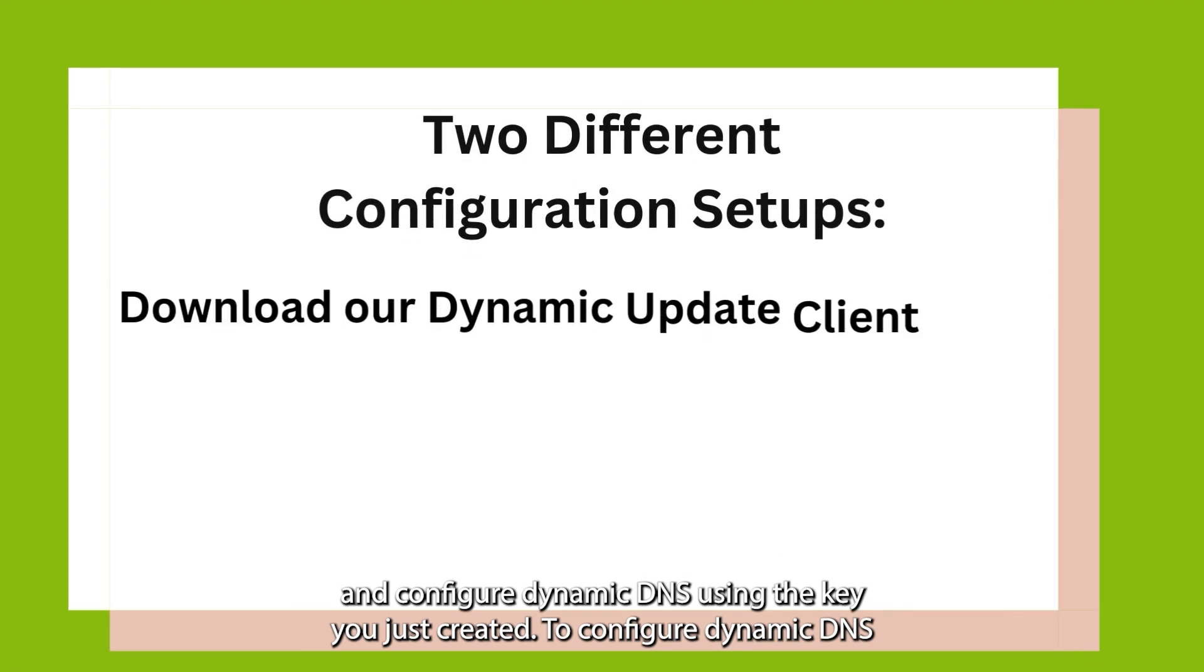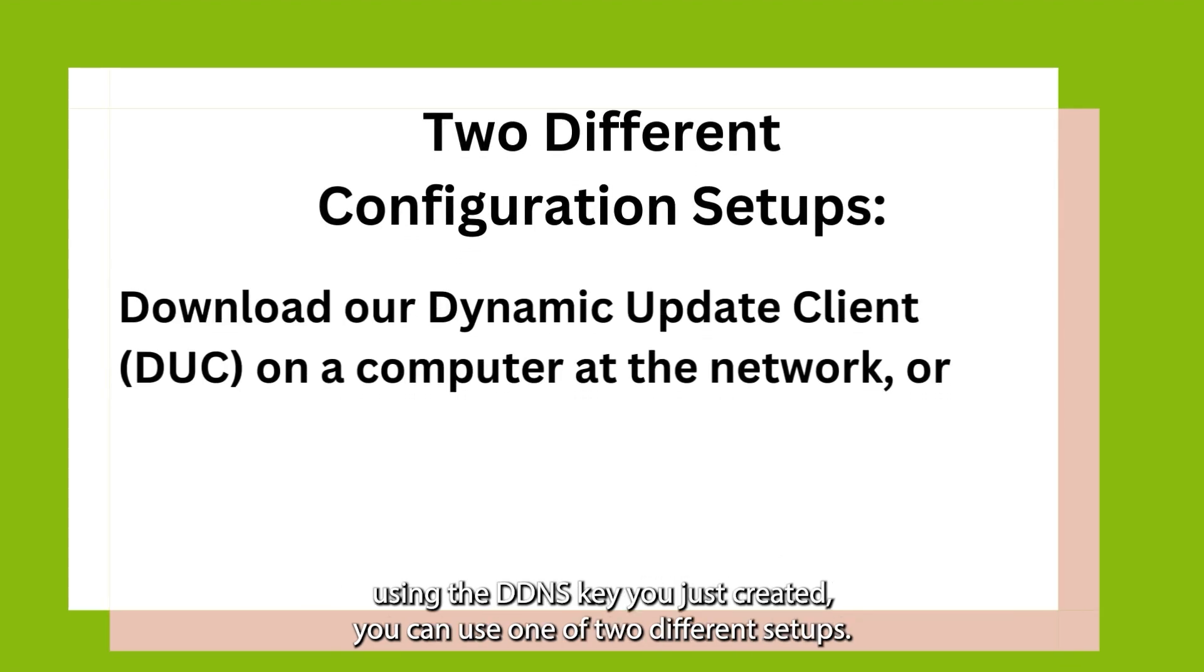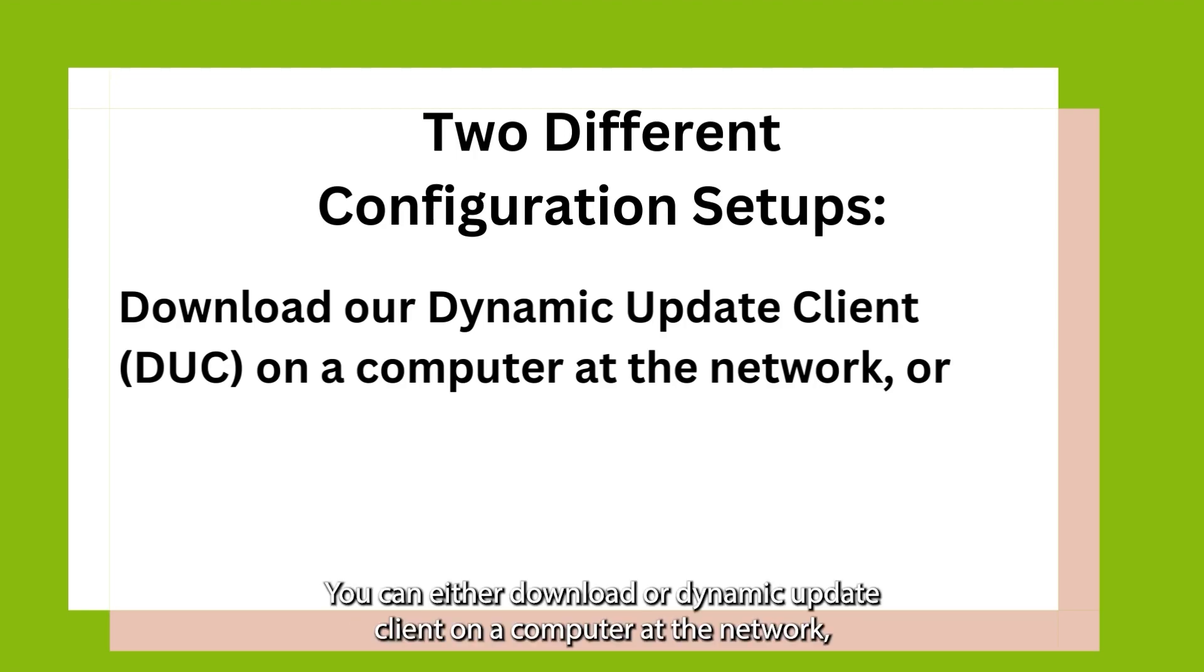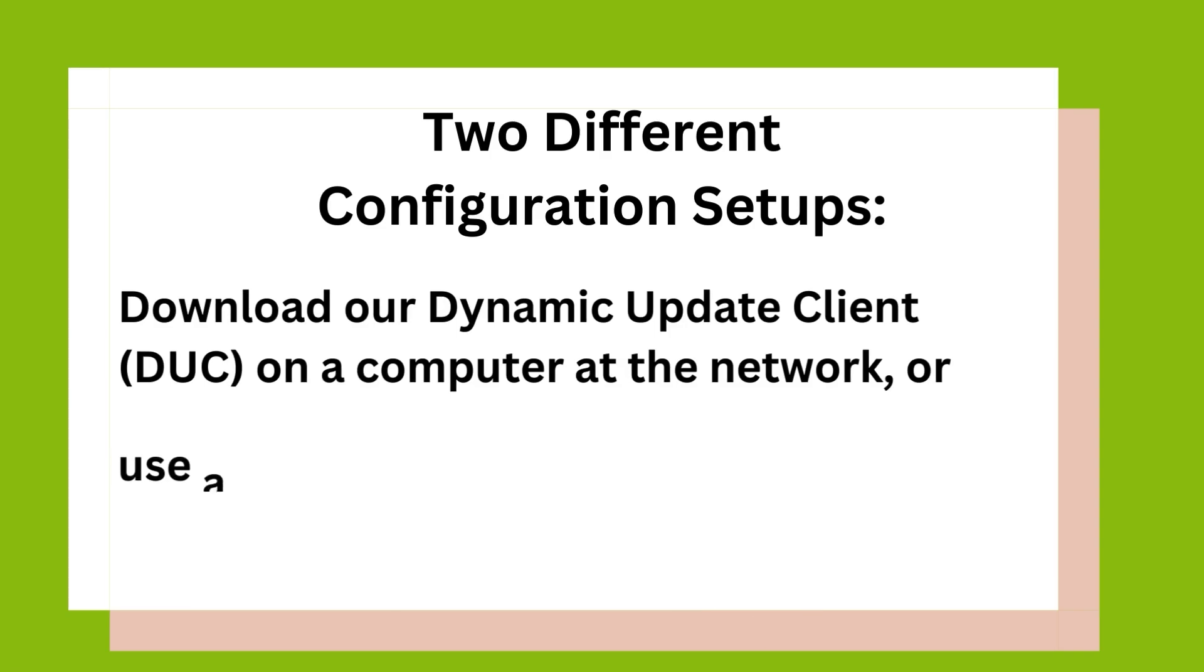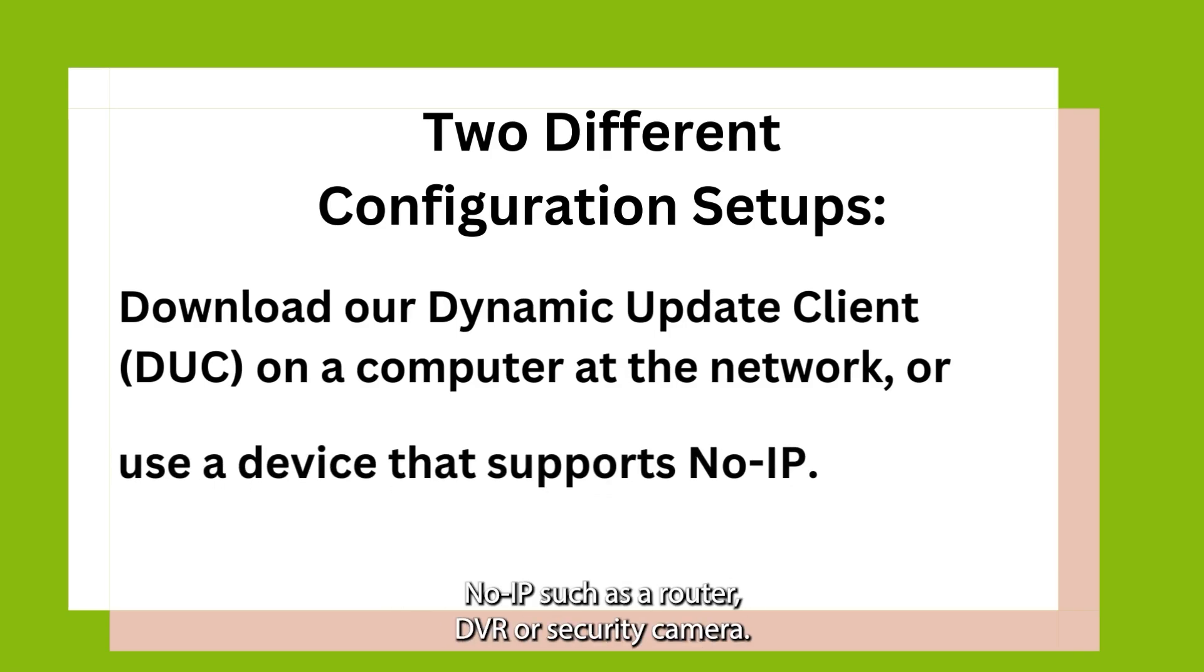To configure Dynamic DNS using the DDNS Key you just created, you can use one of two different setups. You can either download our Dynamic Update client on a computer at the network, or you can configure Dynamic DNS on a device that supports DDNS, such as a router, DVR, or security camera.